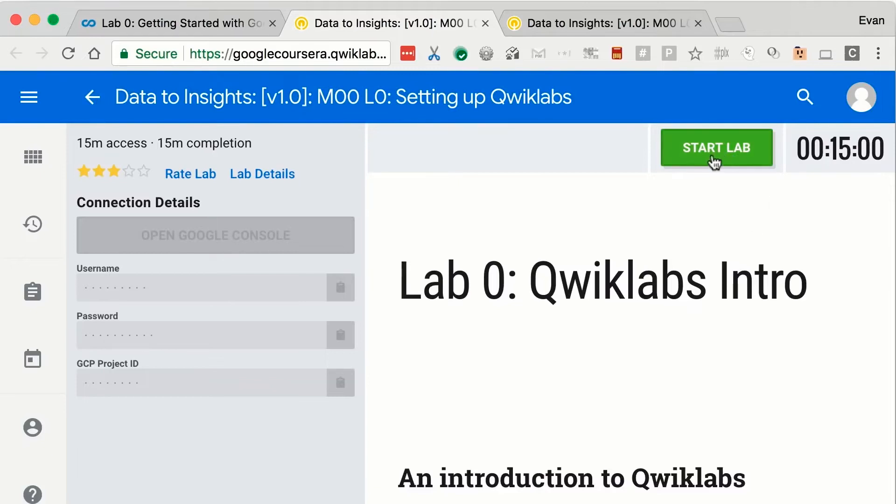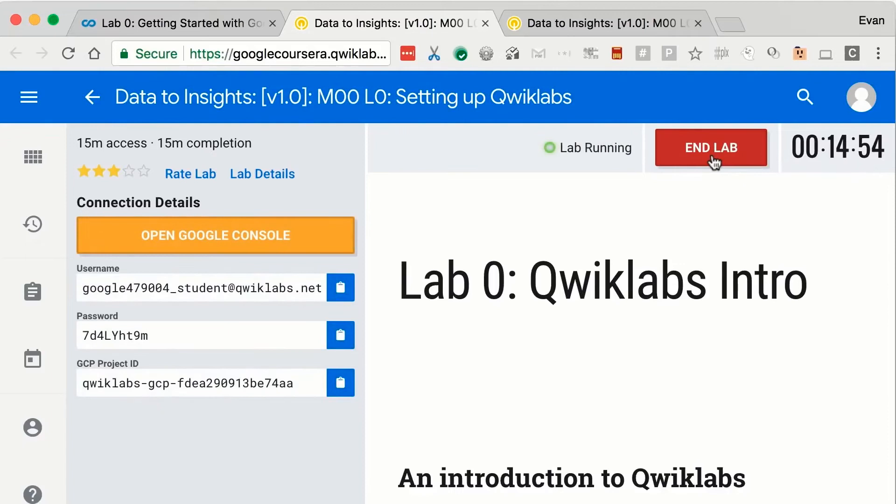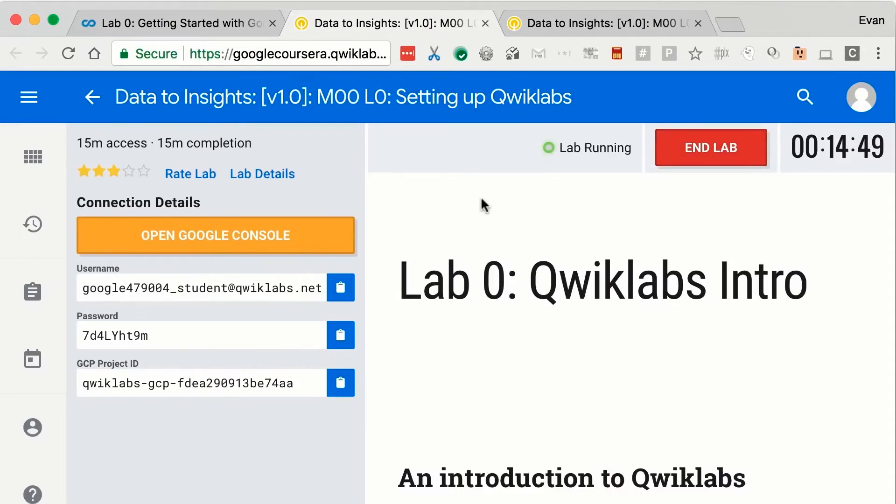Now once you actually click Start Lab, a provisioned instance of the Google Cloud Platform completes with any additional instances, or say you're working with VMs. If there is something that the lab provider wanted you to have, it's actually going to be created inside of this lab instance for you, which is great. It's a sandbox instance.